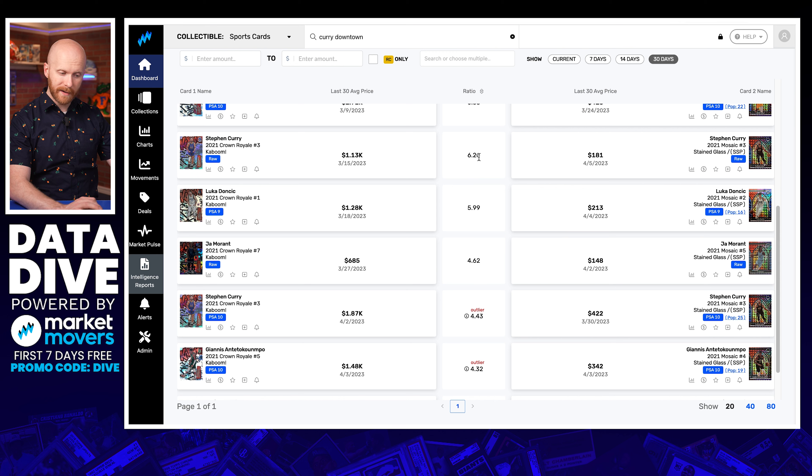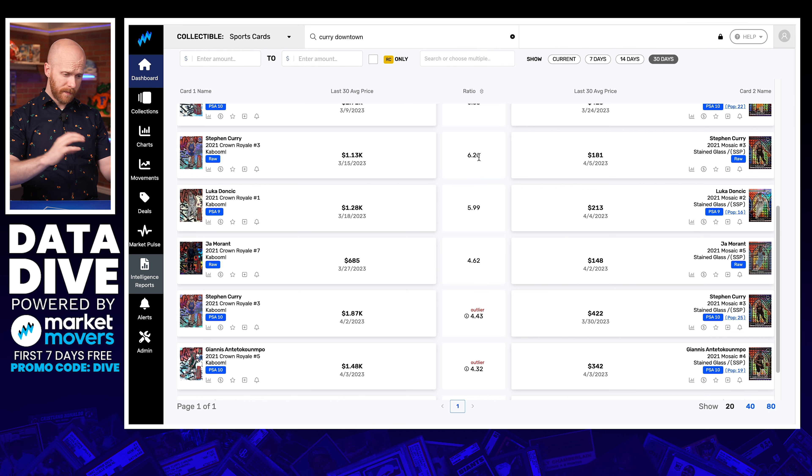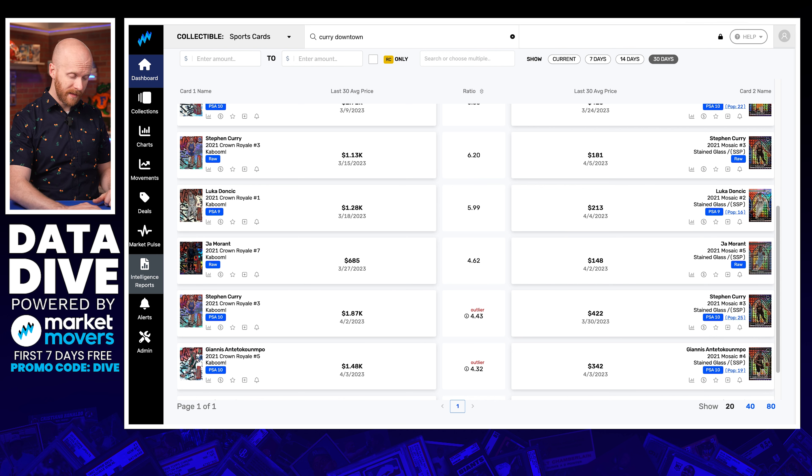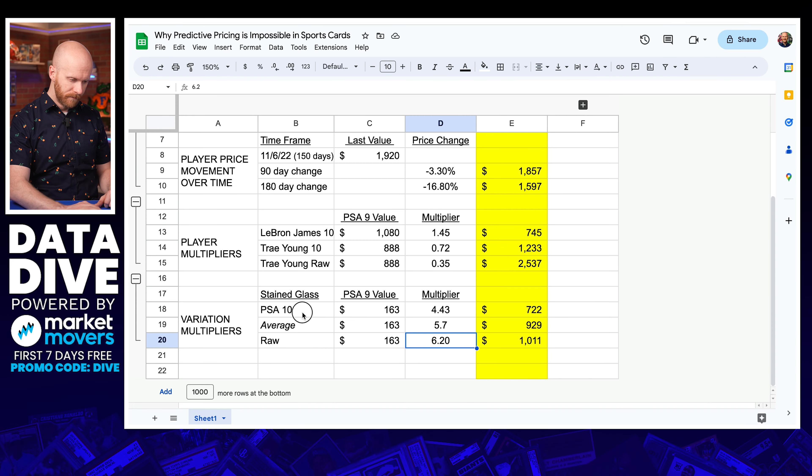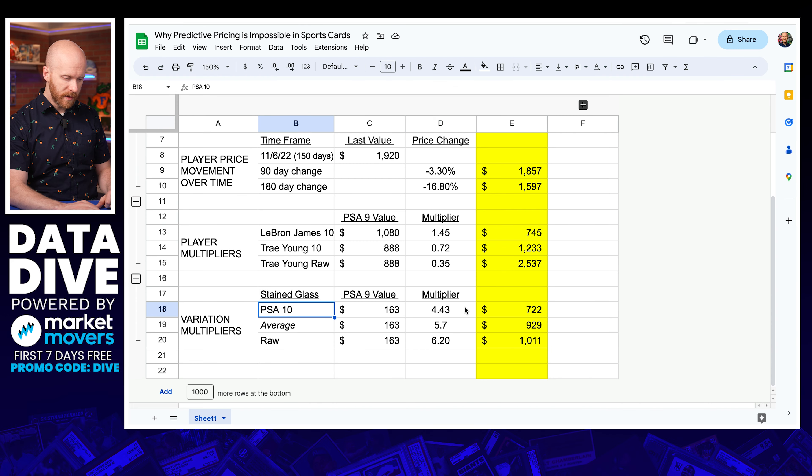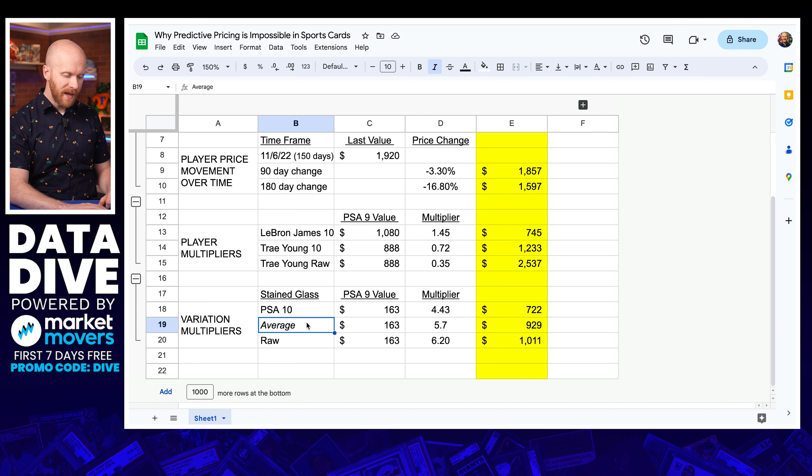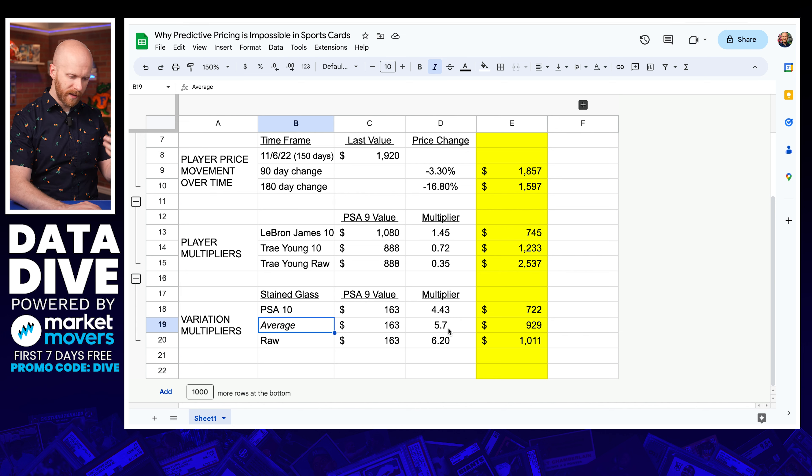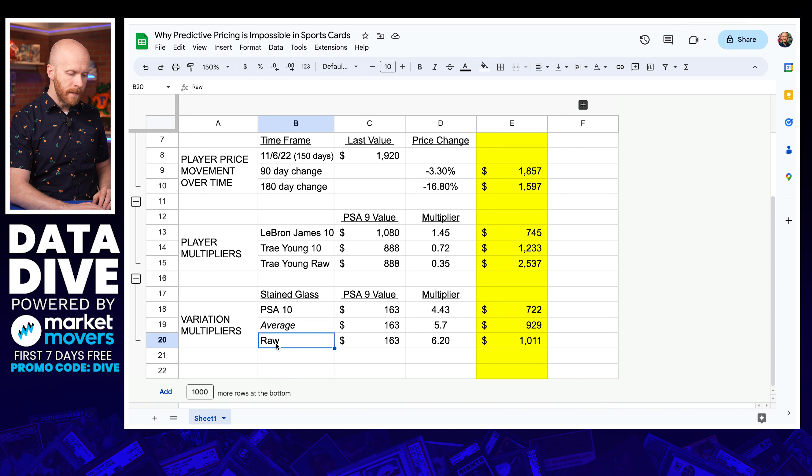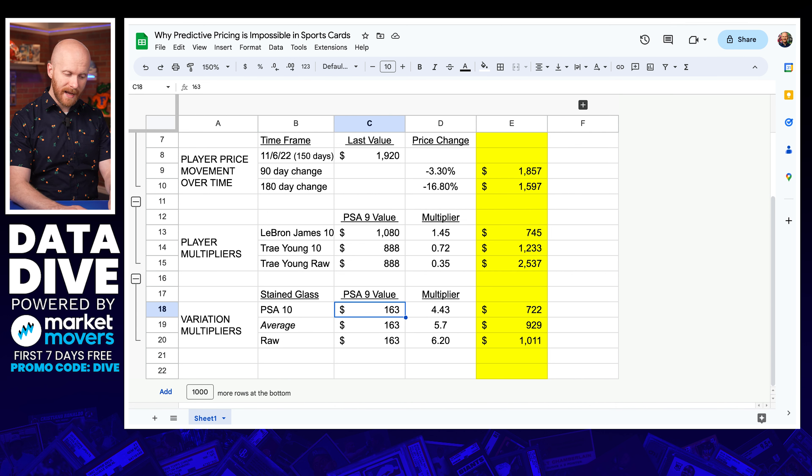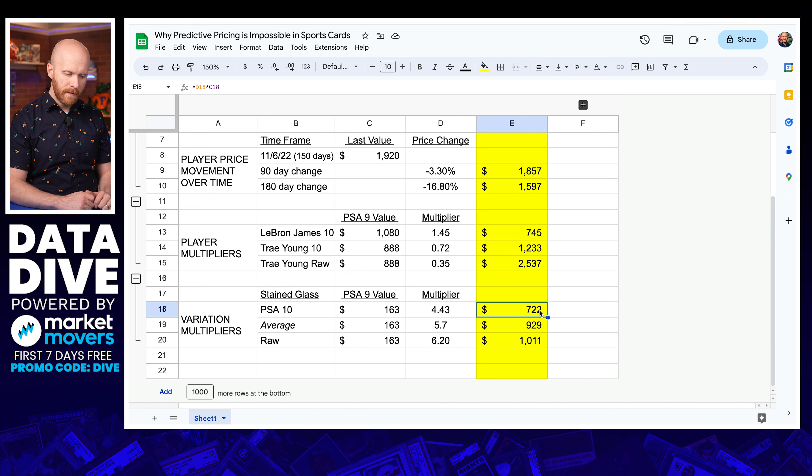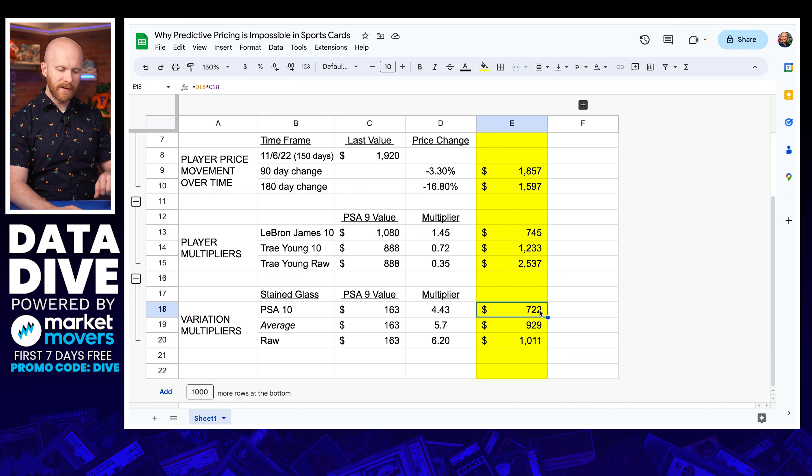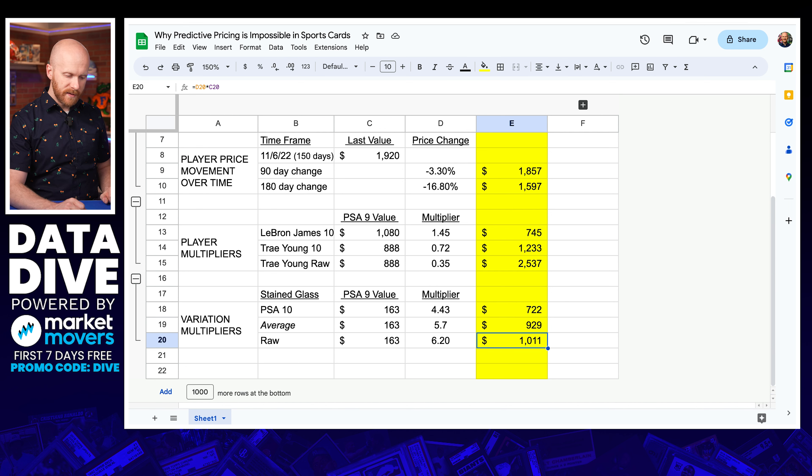And then I can find Steph in particular, his PSA 10 multiplier, 4.43. His raw multiplier is 6.2 somewhere in between that definitely looks like that 5.7 number. So if I jump over here, I can see this PSA 10, the multiplier is 4.43. The average for that whole data set and really kind of for Steph too, 5.7 and then raw 6.2. Here was his PSA 9 value from the Stained Glass. But again, the math really here isn't checking out. I've got $722, $929, $1,011.